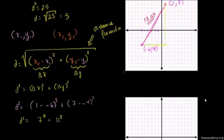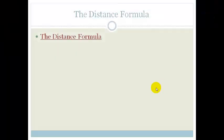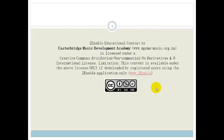Hopefully you found that helpful. Now you've learned how to use the distance formula. You will be given the distance formula on a formula sheet when writing a test or exam in maths. But please make sure you know how to use it and apply it — either to find the distance or to use the distance to find a point. Have a great day.